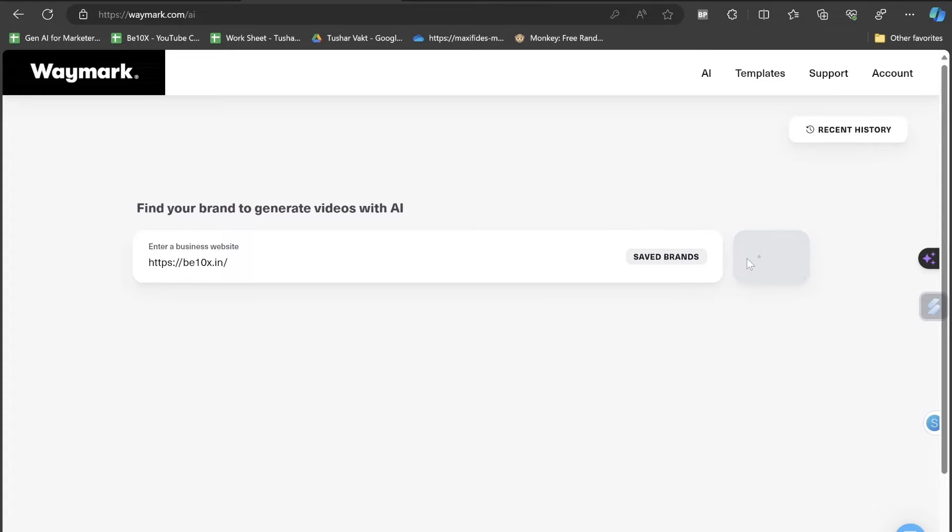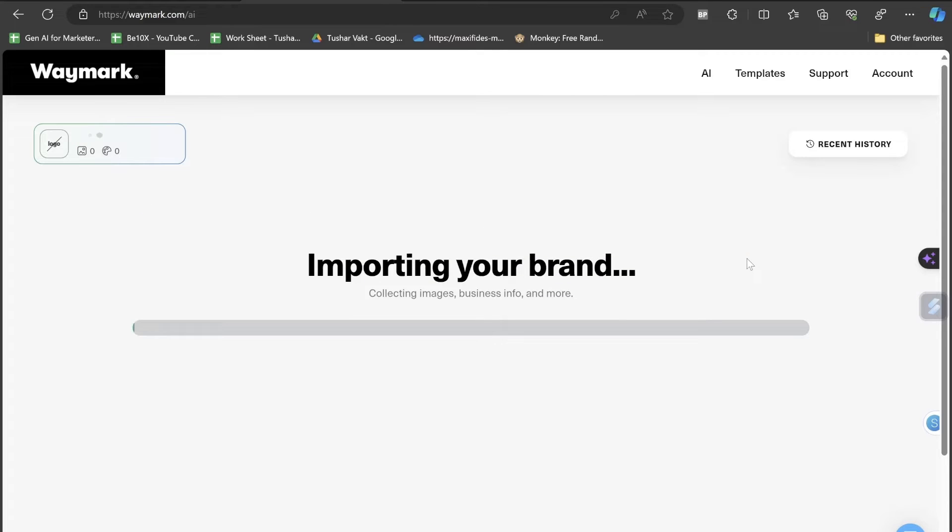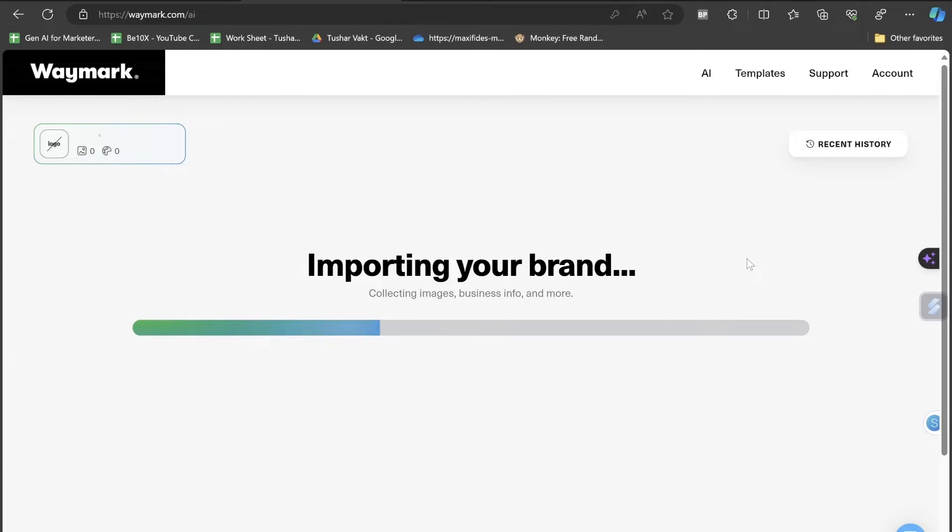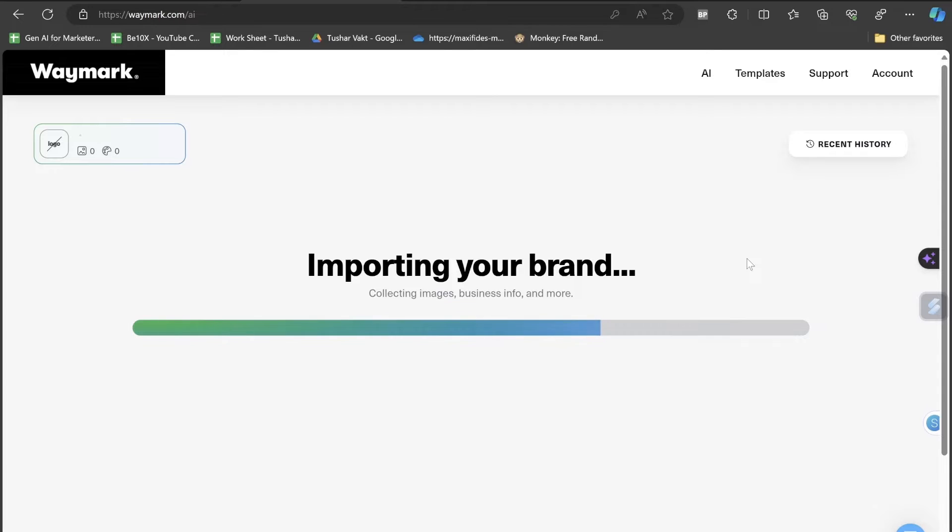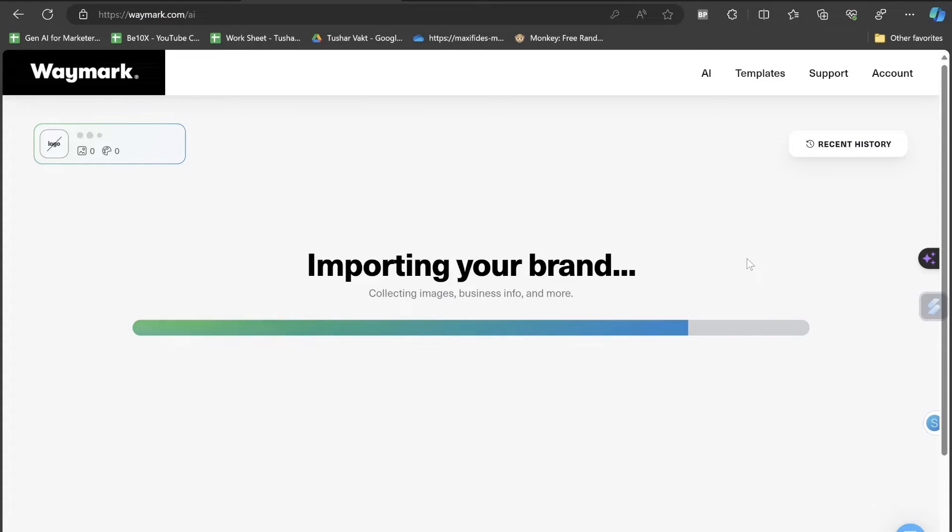Even the video that you were seeing at the beginning was created with the help of AI. Once I click on the search button, it will start crafting all the information from the website. You can see it's importing my brand, collecting images, business info and more. Let's see how this Waymark is actually working. Will it create an amazing commercial advertisement? I'm not sure, but let's wait and see the result.